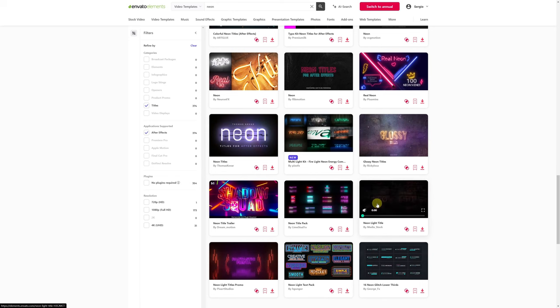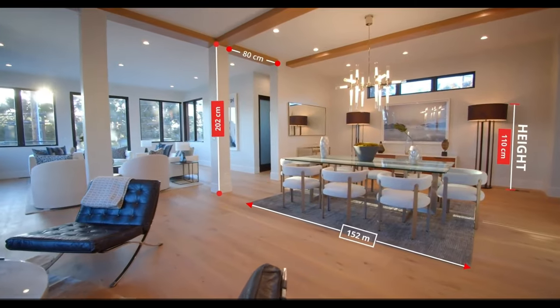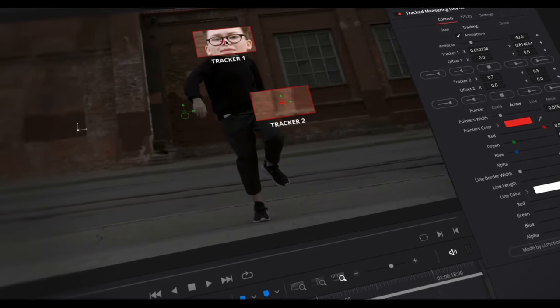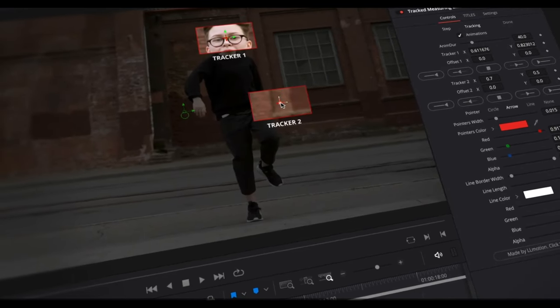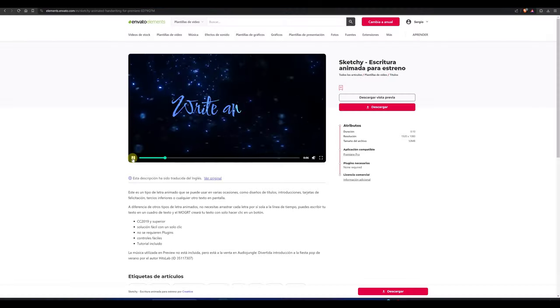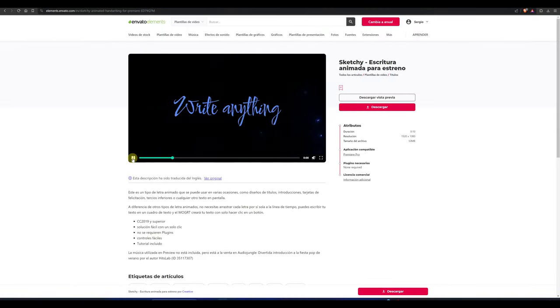First of all, we need to know what a template is. A template is a pre-designed project with visual effects, animations, and settings ready to be customized to your liking and needs.